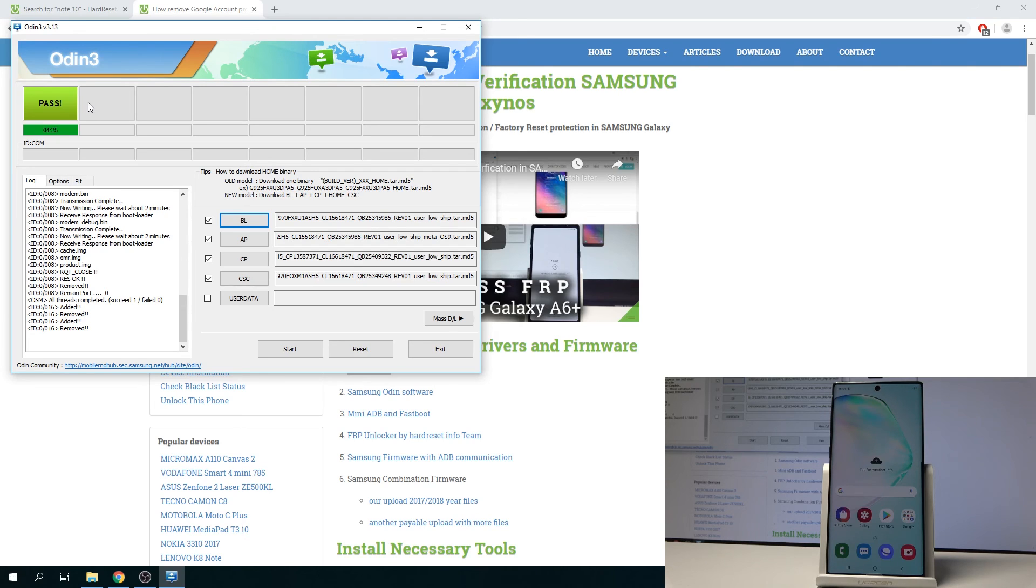That is how you would flash the firmware of the Note 10. And if you found this video helpful, don't forget to hit like, subscribe, and thanks for watching.